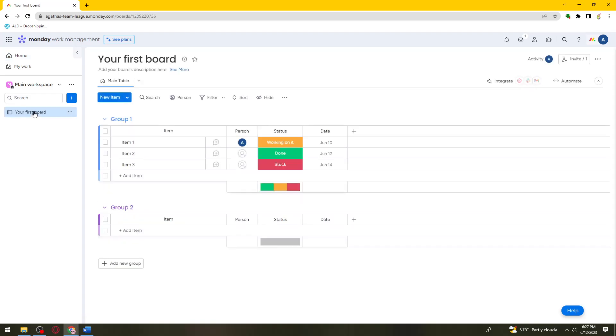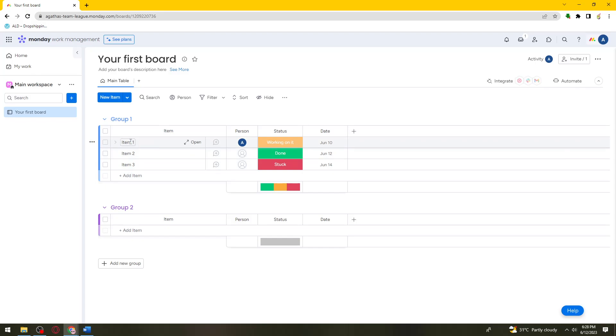Now go ahead and choose the item where you want to add the subitem. For example, I'm going to add the subitem under item 1 right here. To add it, just move your mouse under the item tab and you should see these three little dots right here.